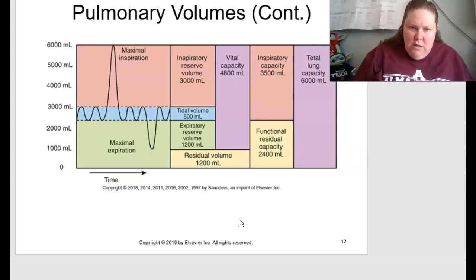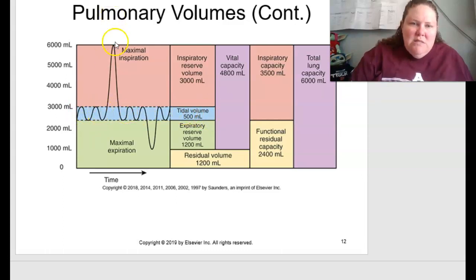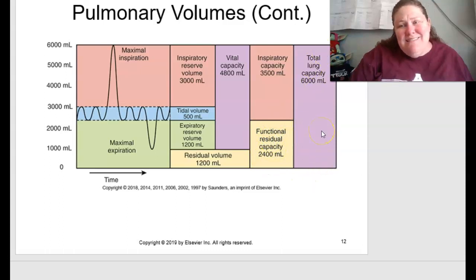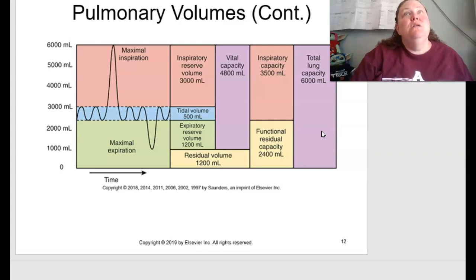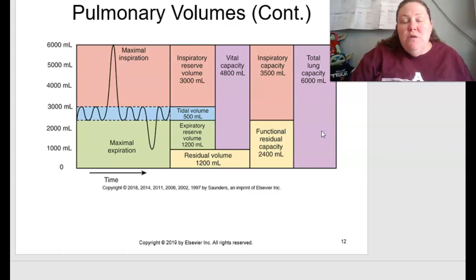Figure 13.3 on page 277 visually illustrates these pulmonary volumes, showing normal tidal volume, maximal inspiration and expiration, residual volume, expiratory reserve volume, inspiratory reserve volume, vital capacity, inspiratory capacity, functional residual capacity, and total lung capacity of about 6 liters. Your lungs are huge — comparable to how large a horse's lungs are, and even whales have lungs.